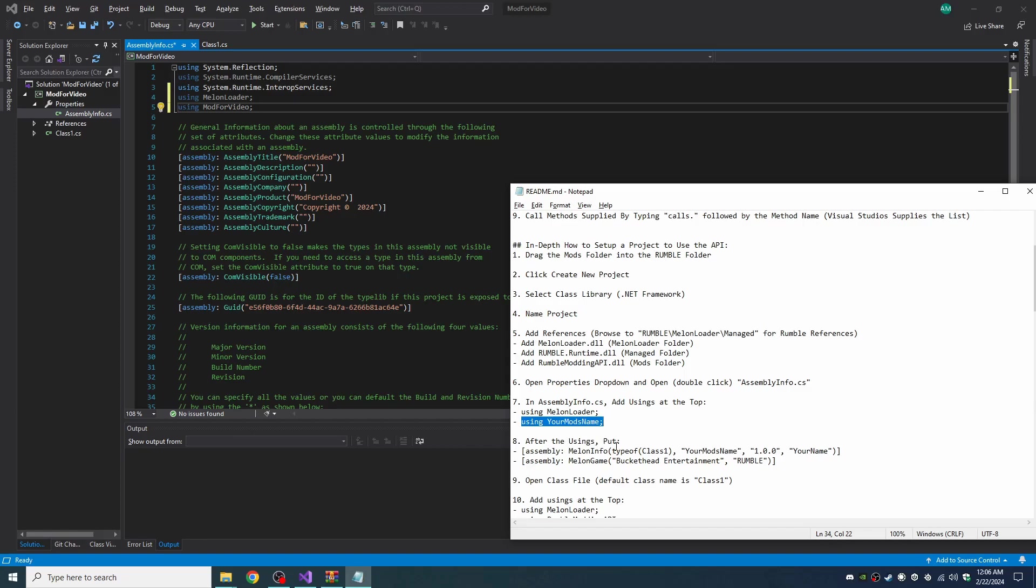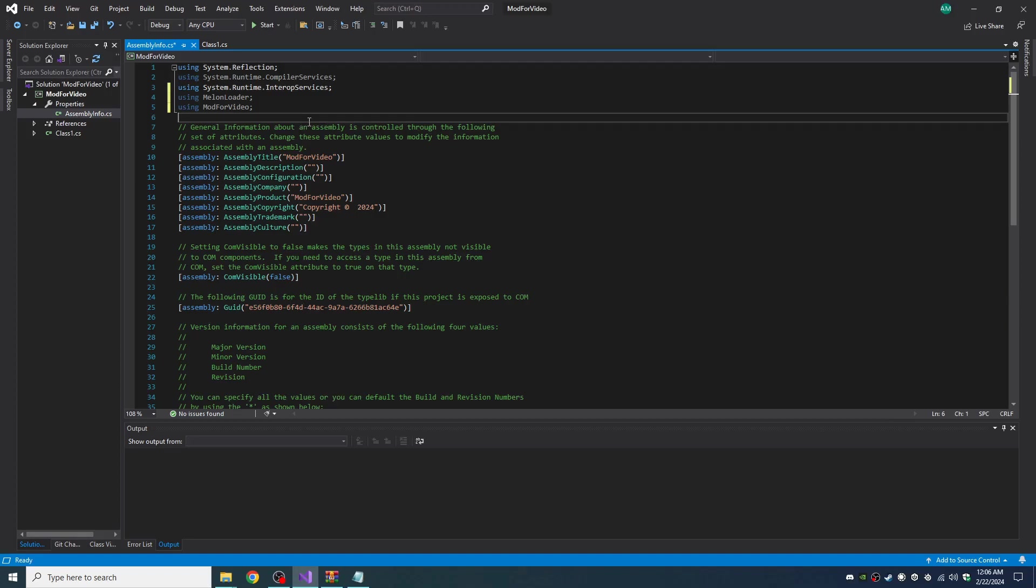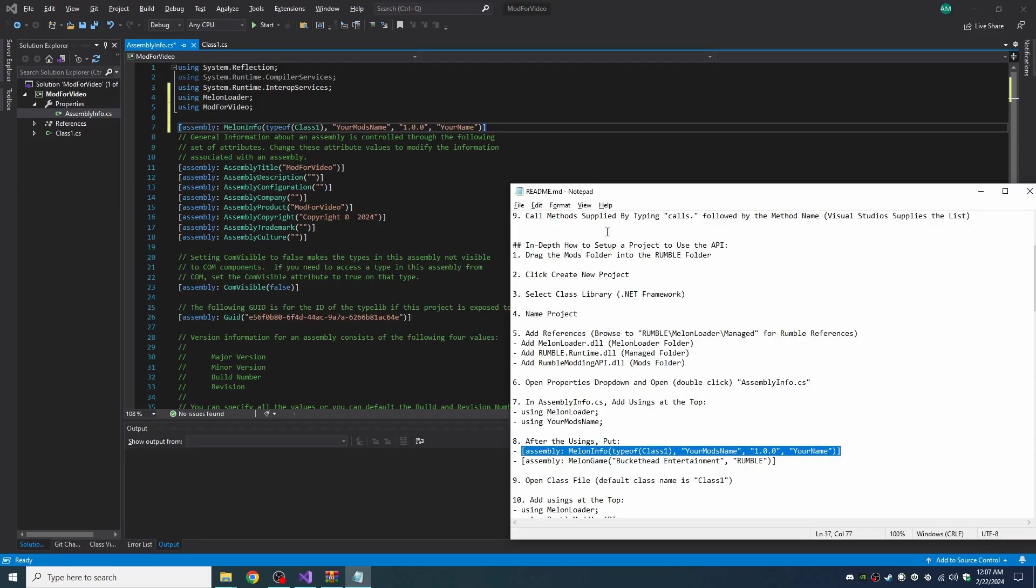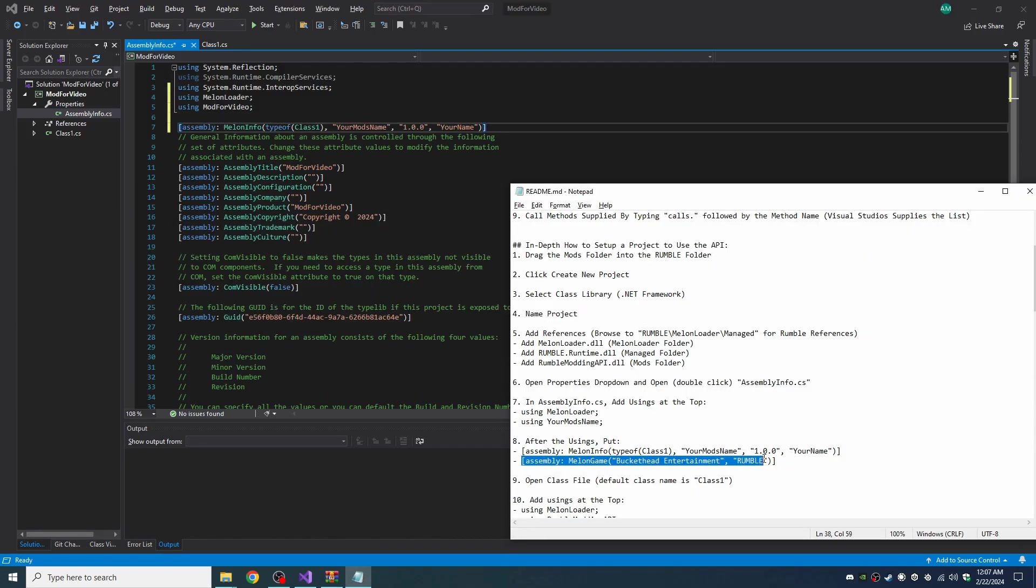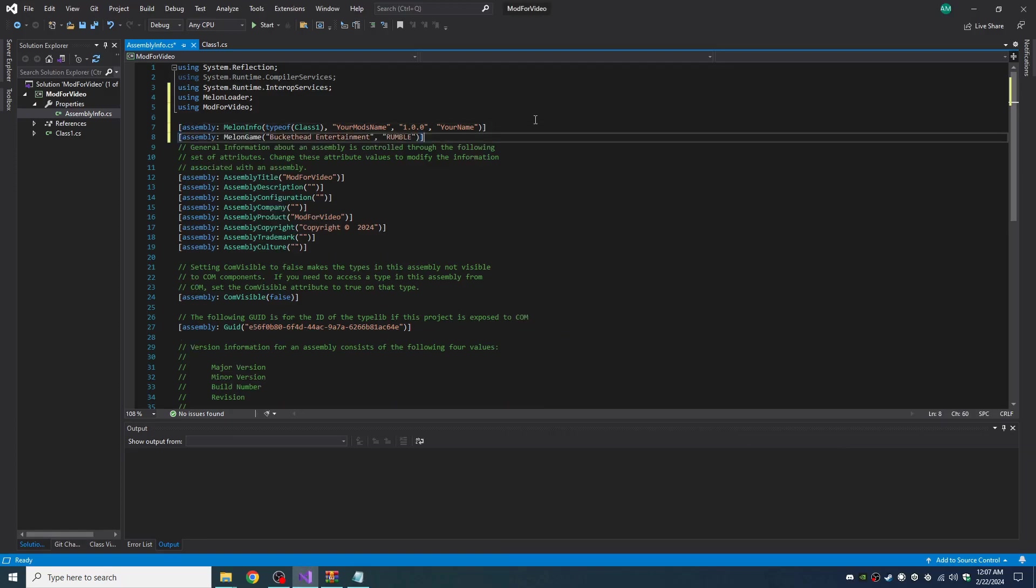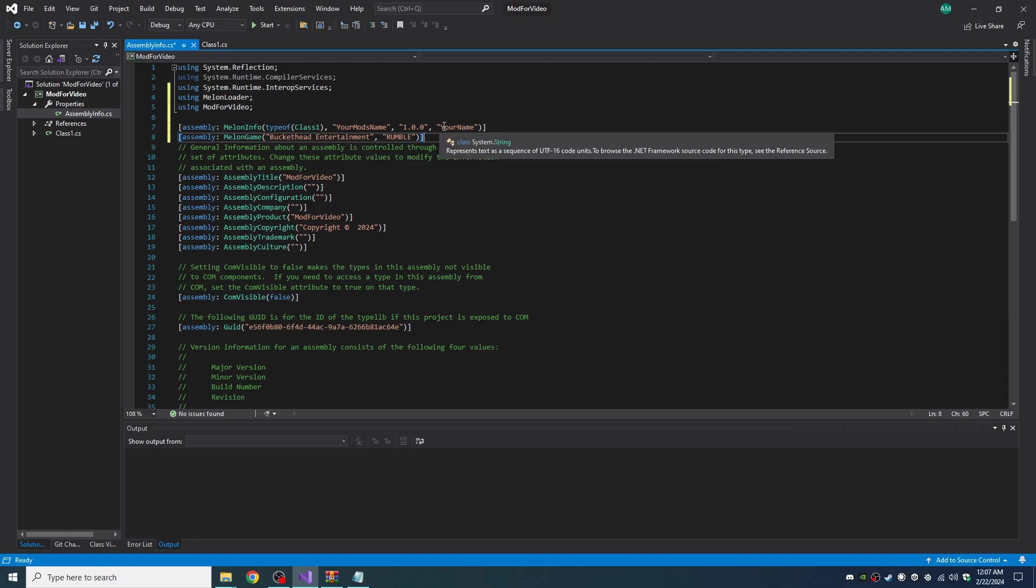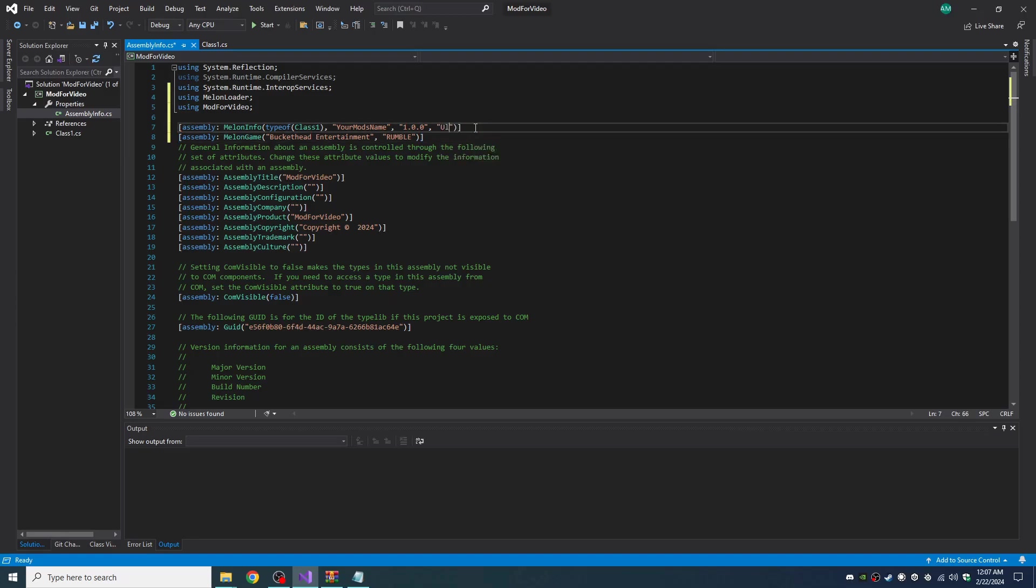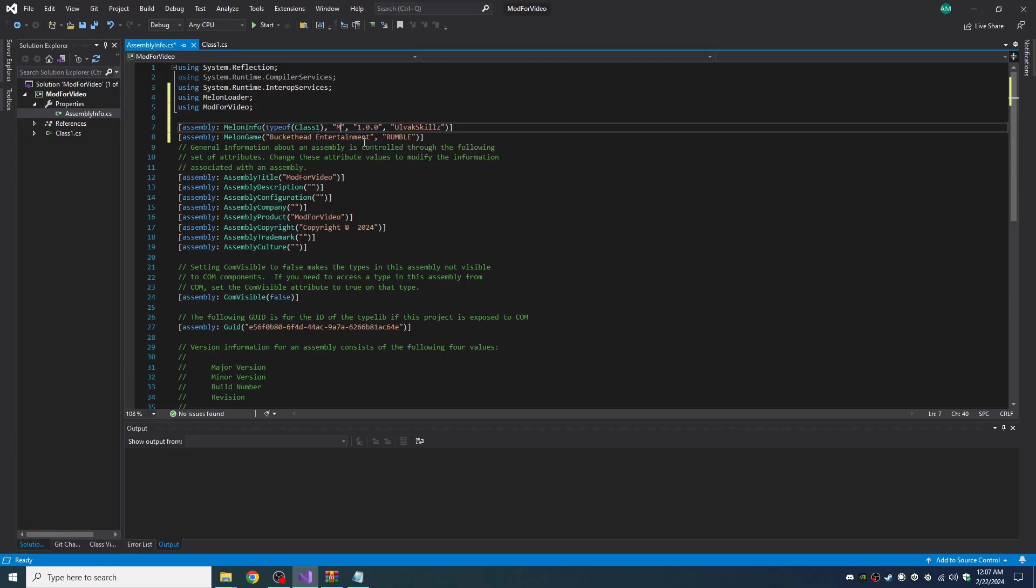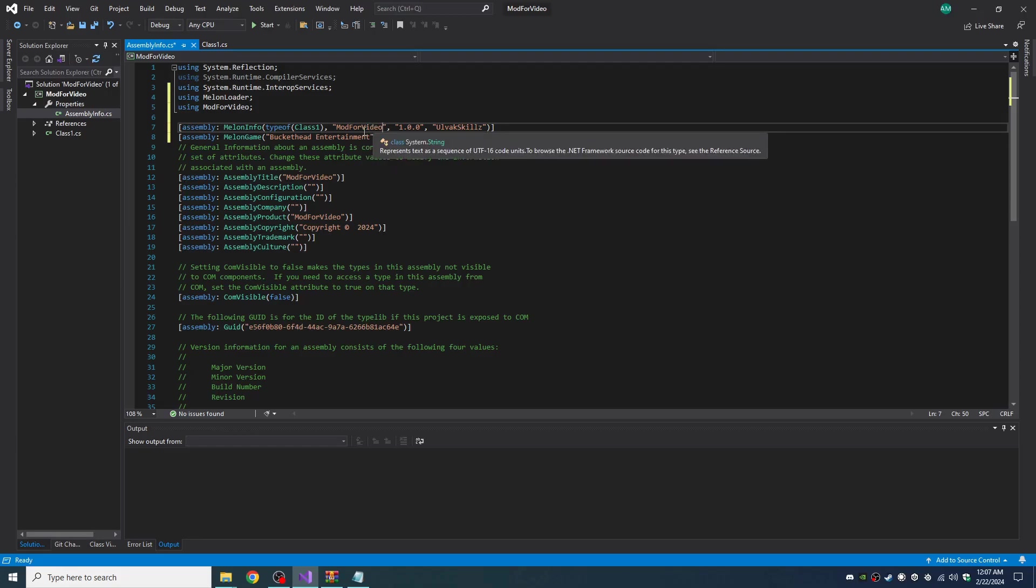After the usings, put these two. So there, and there. Now make sure to replace your name with your name. And you can put your mod name. I highly suggest you put it there. It's what gets shown when you log certain stuff to the console.